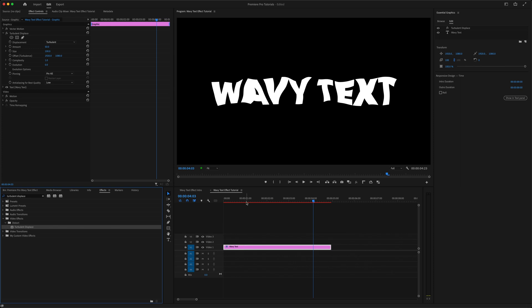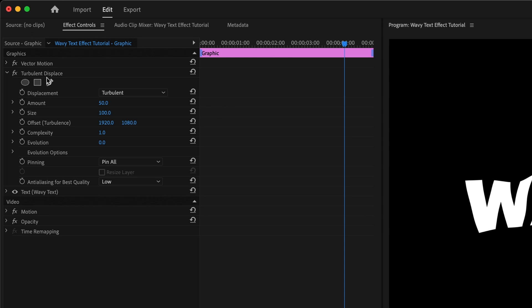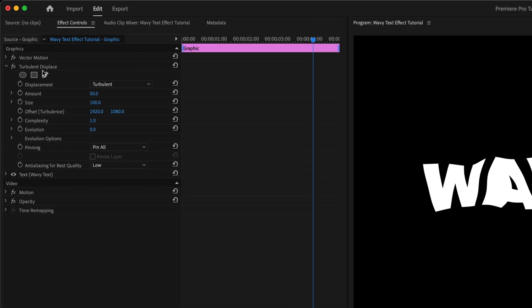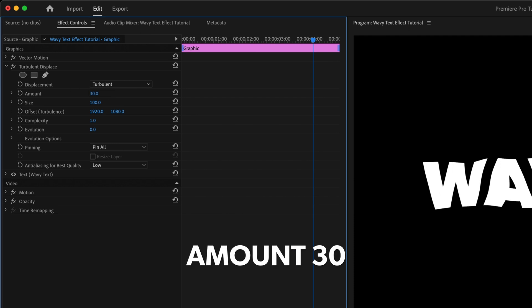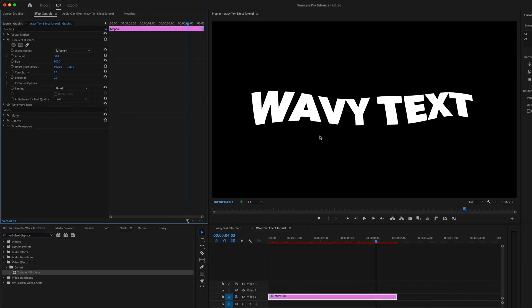And for the moment, you can see that this has really made a mess of things. But this Turbulent Displace effect is extremely versatile, and great for adding really organic-looking, liquidy, wavy animations to your videos. With just a few simple adjustments, I'll set the Amount to 30, and the Size to 300. My text already has a more realistic, wavy look to it.